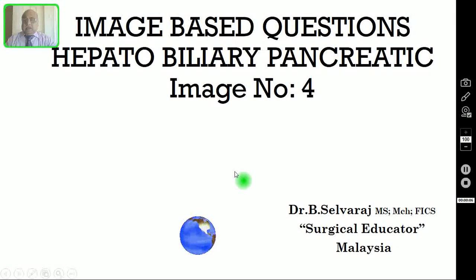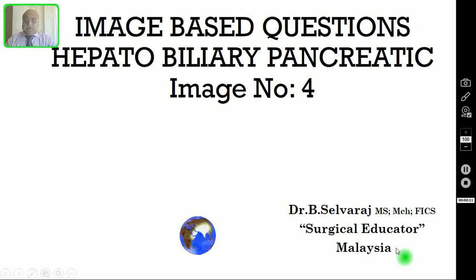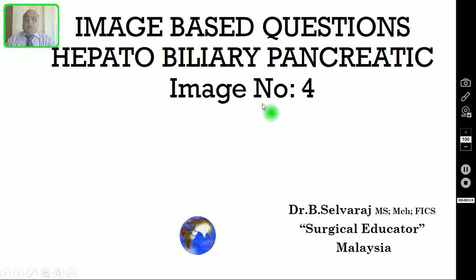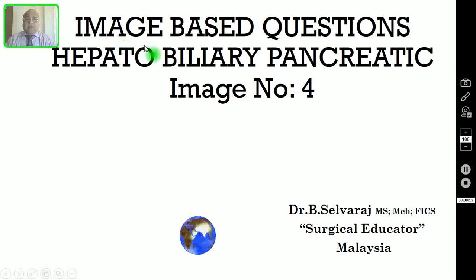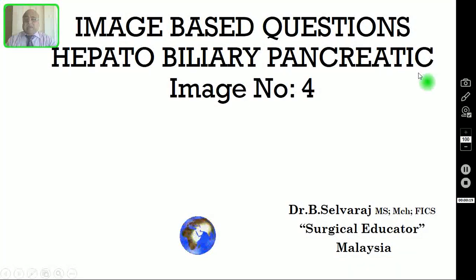Hi, I am Dr. Selvaraj, your surgical educator from Malaysia. Today we are going to discuss one more image-based question in hepatobiliary and pancreatic pathologies.